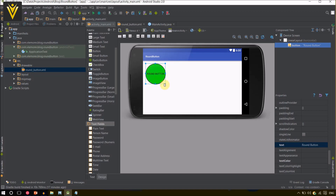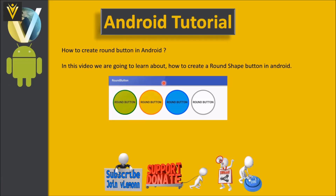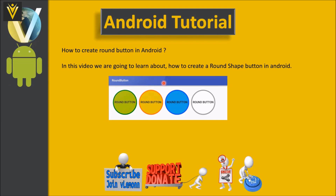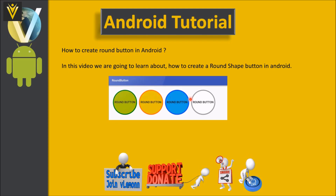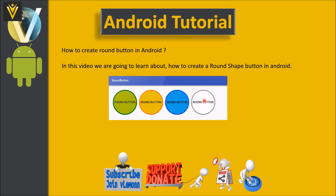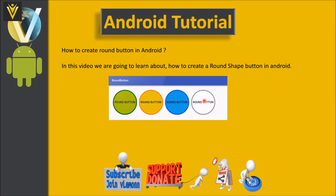So this is how you create a round shape button for your Android app. In this video I showed you how to create a round button with a border. For you guys, you need to create the other remaining three buttons. Let's revise once again what we did here.